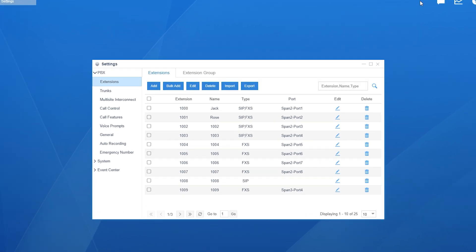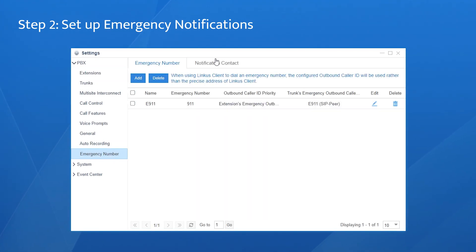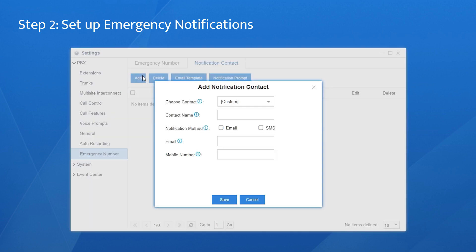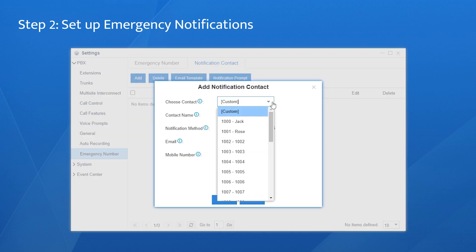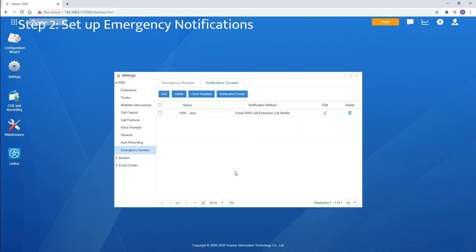Next, set up emergency notifications. Choose Notification Contact, click on Add. Choose the extension user who will receive the notification of outgoing emergency calls. We have four different notification methods: via email or SMS, and by calling the extension or the user's mobile. Don't forget to click on Save and Apply.